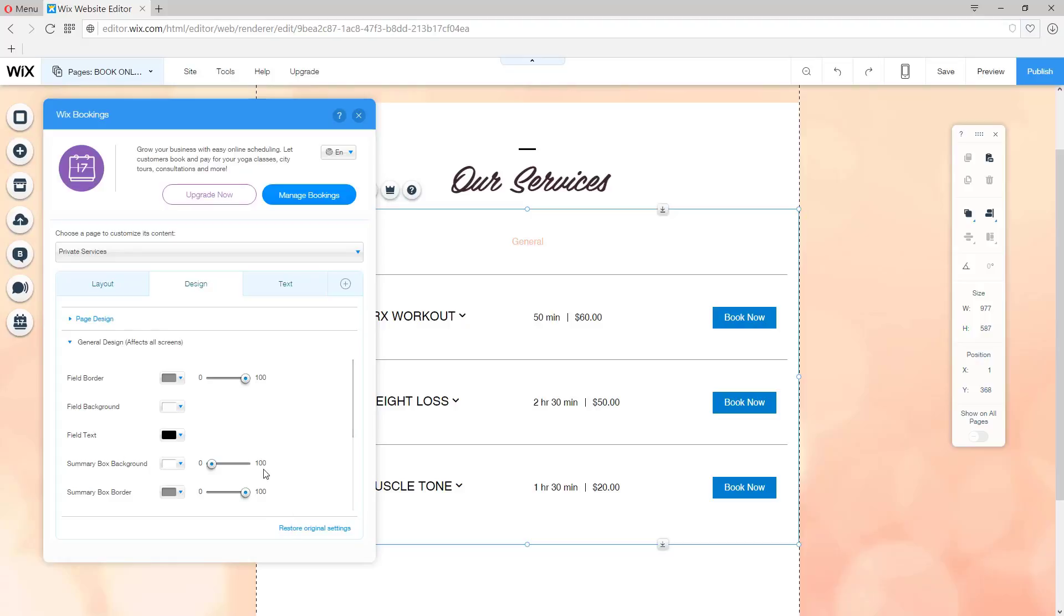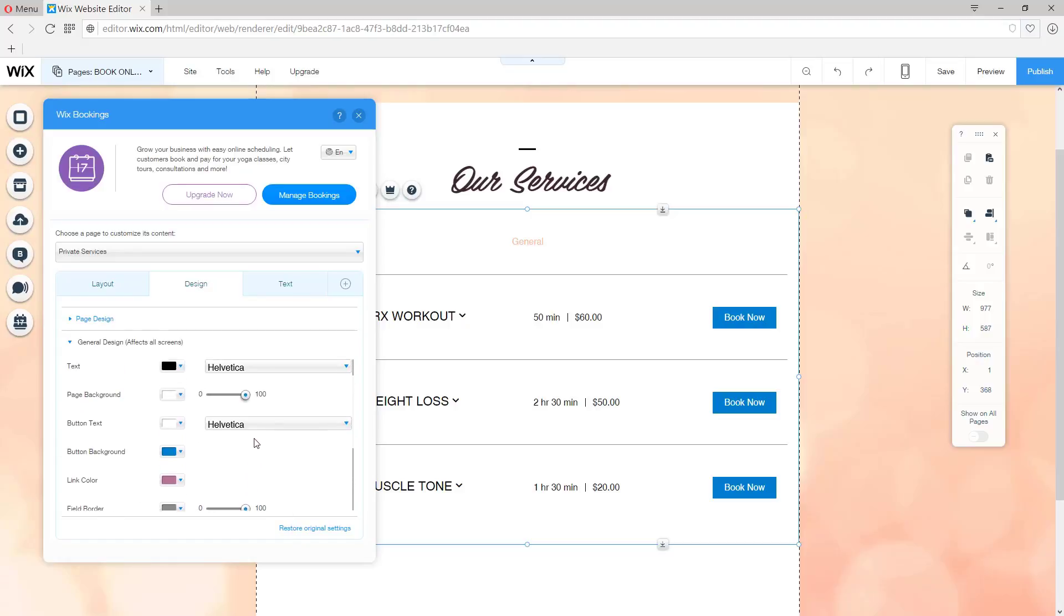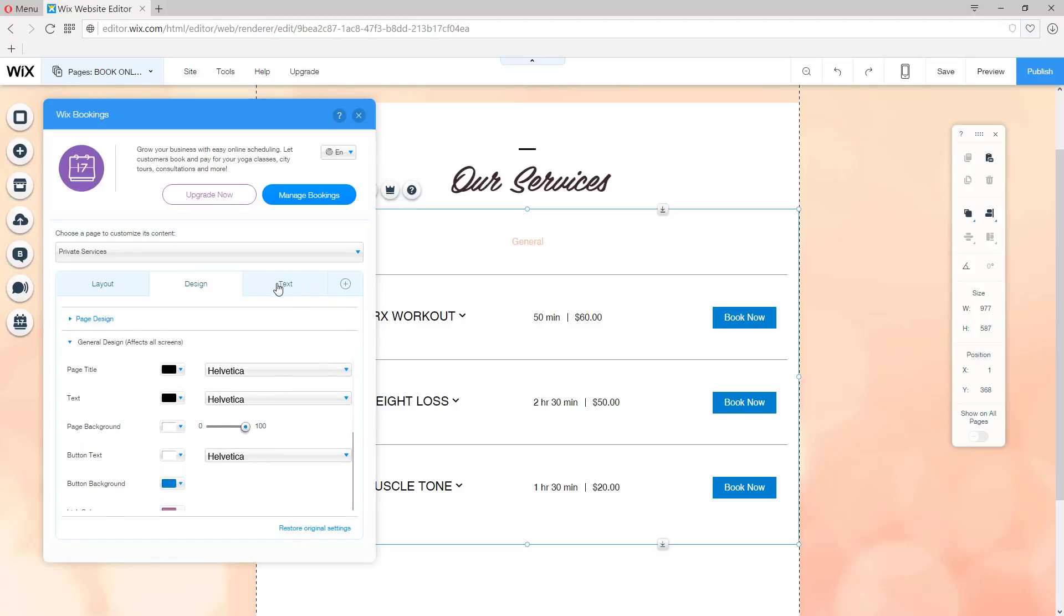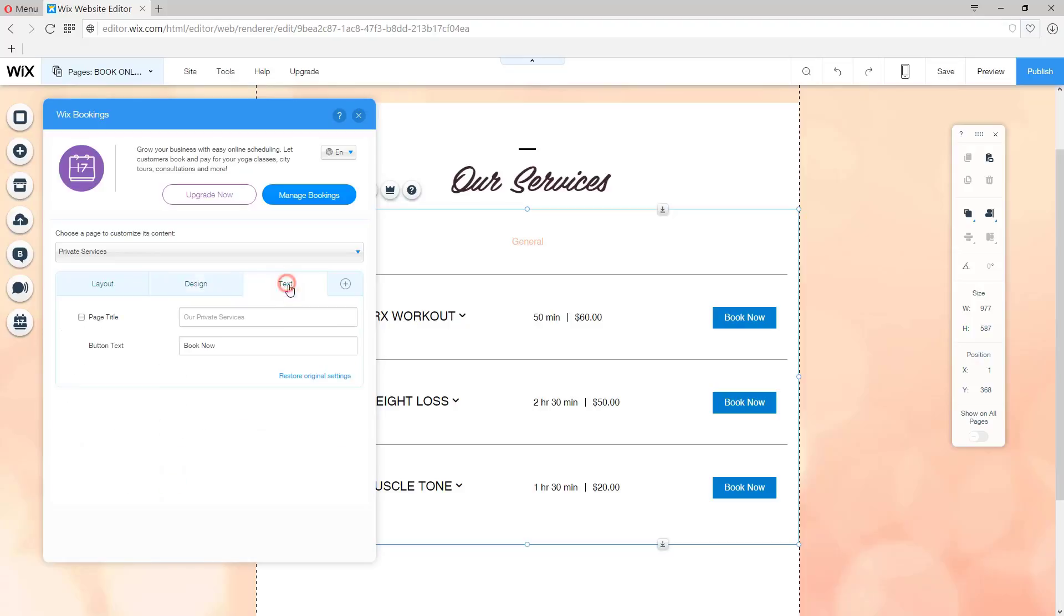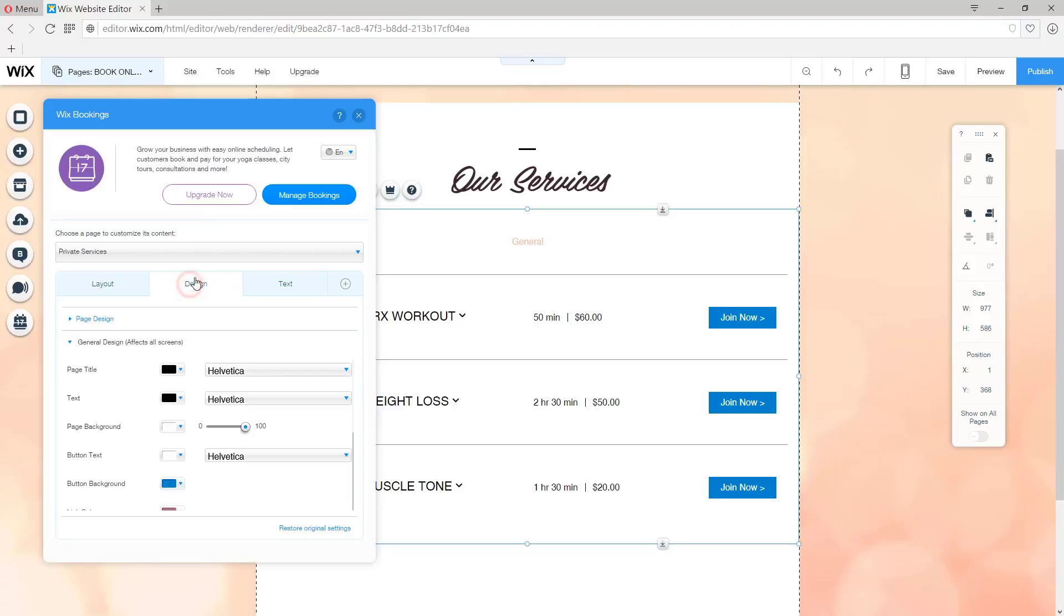Let's move on to the Text tab. And we'll see that it says Button Text. Book Now. I want to say Join Now with a little arrow on top. Let's type that in. Join Now with the arrow. And then we're going to see if it changes. Great. Things are looking good so far.